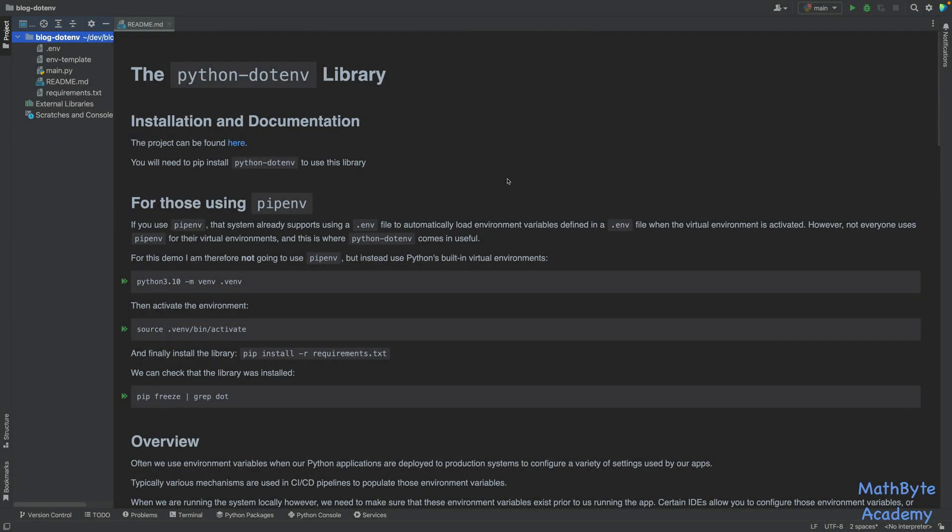Hi. So in this video, I want to talk about the python-dotenv library, which can be really useful. As usual, the documentation for this video is in the repo, which is linked below.